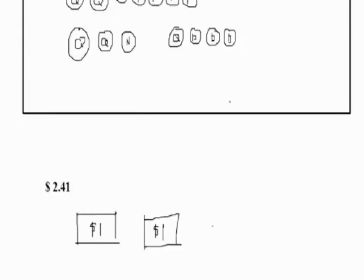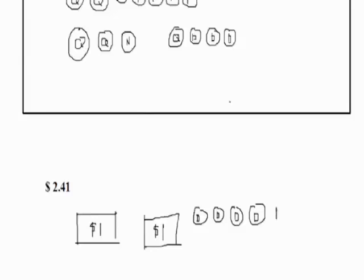We can use 4 dimes and 1 penny. That will give us 10, 20, 30, 40, and 41. So, we have 2 dollars and 41 cents.